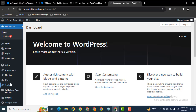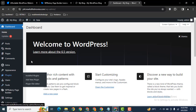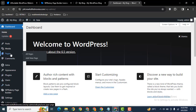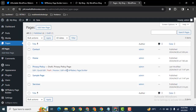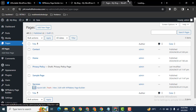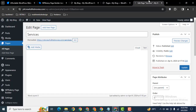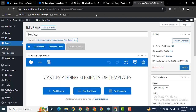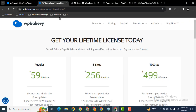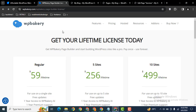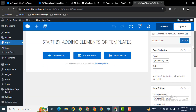After logging in, let's go to Pages and edit one of the pages. If you want to get this plugin, you can go to WPBakery.com — that's the official website for the plugin.